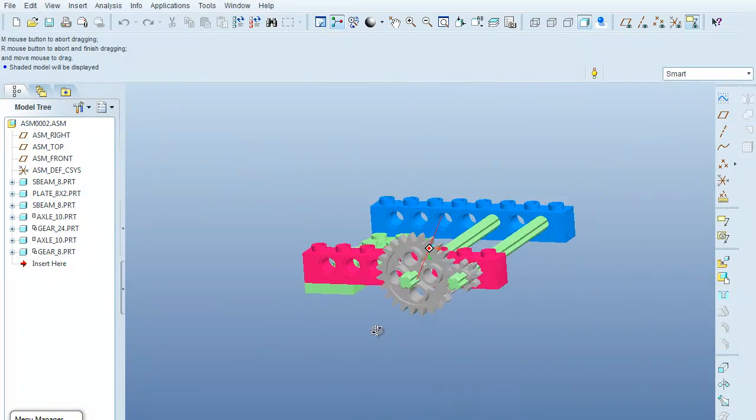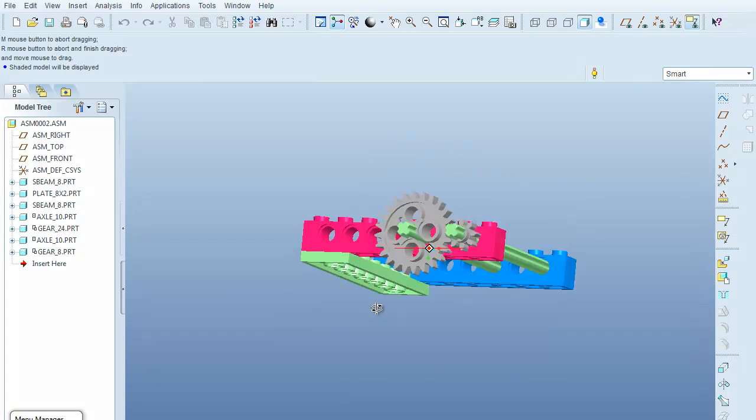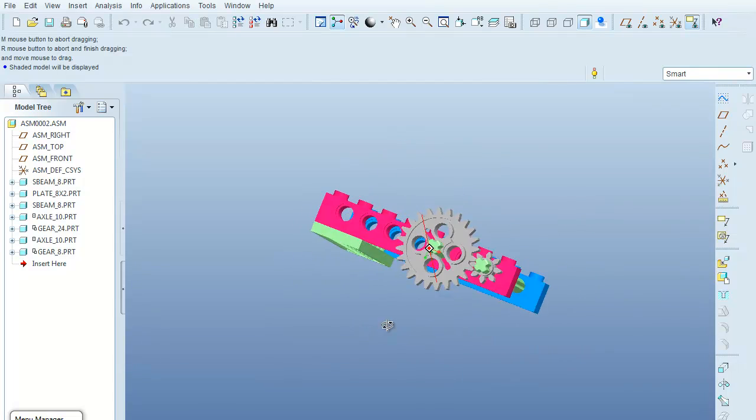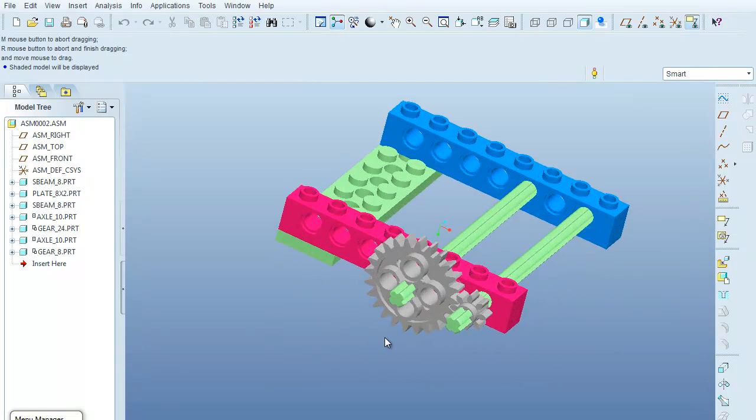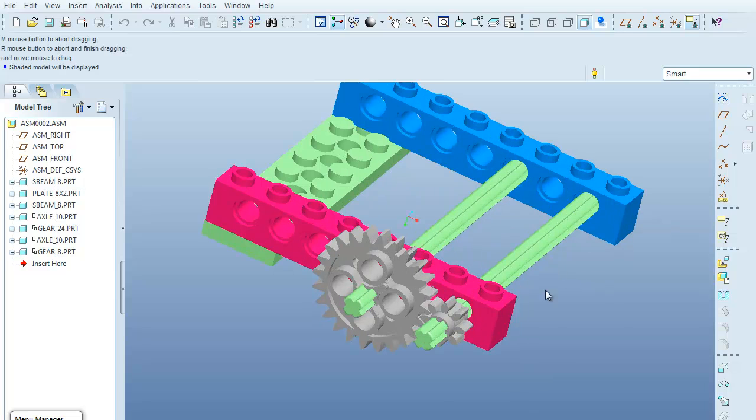And now both those parts rotate, but there's no linkage between them. In the next step, we will go into the mechanism module and create that linkage.